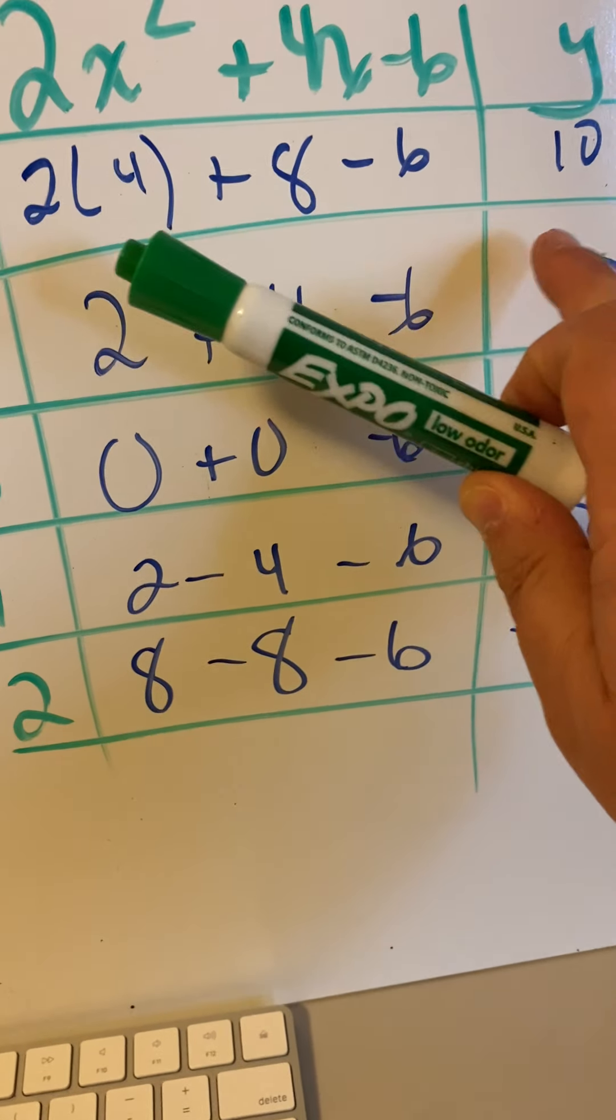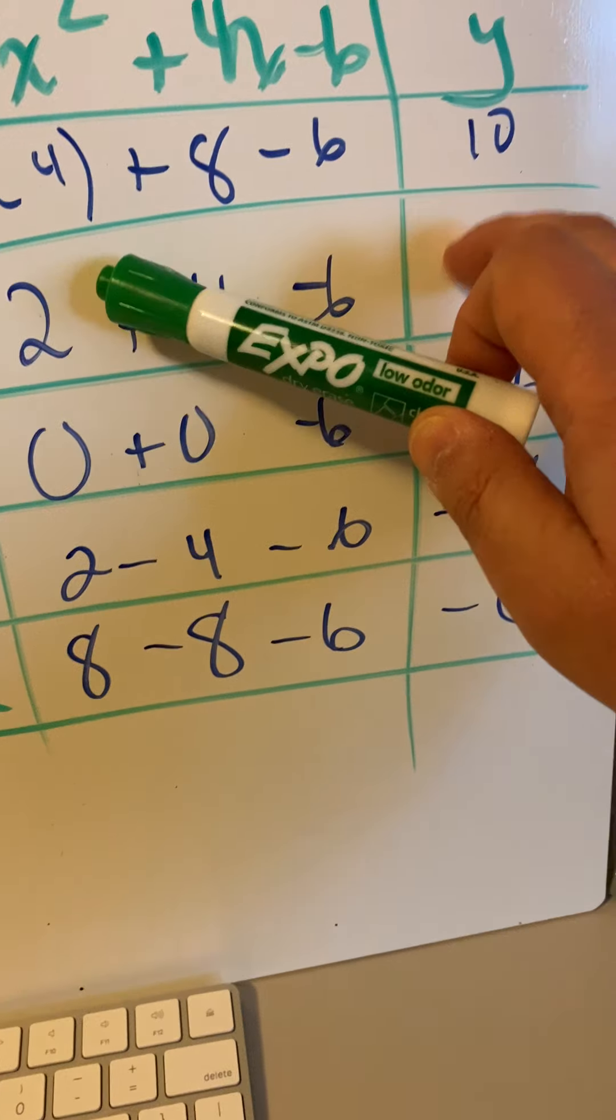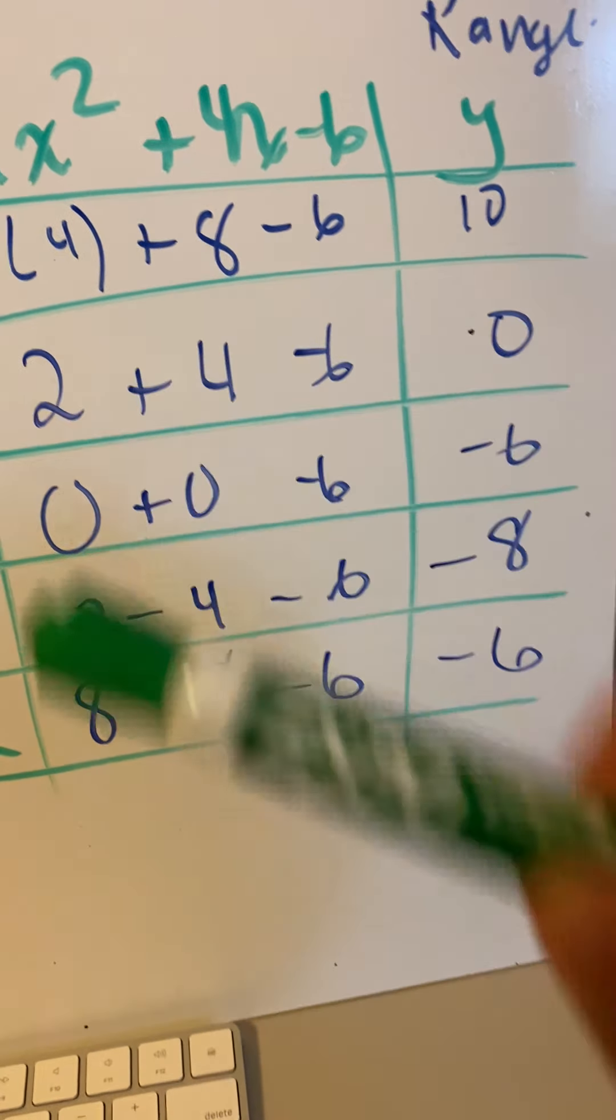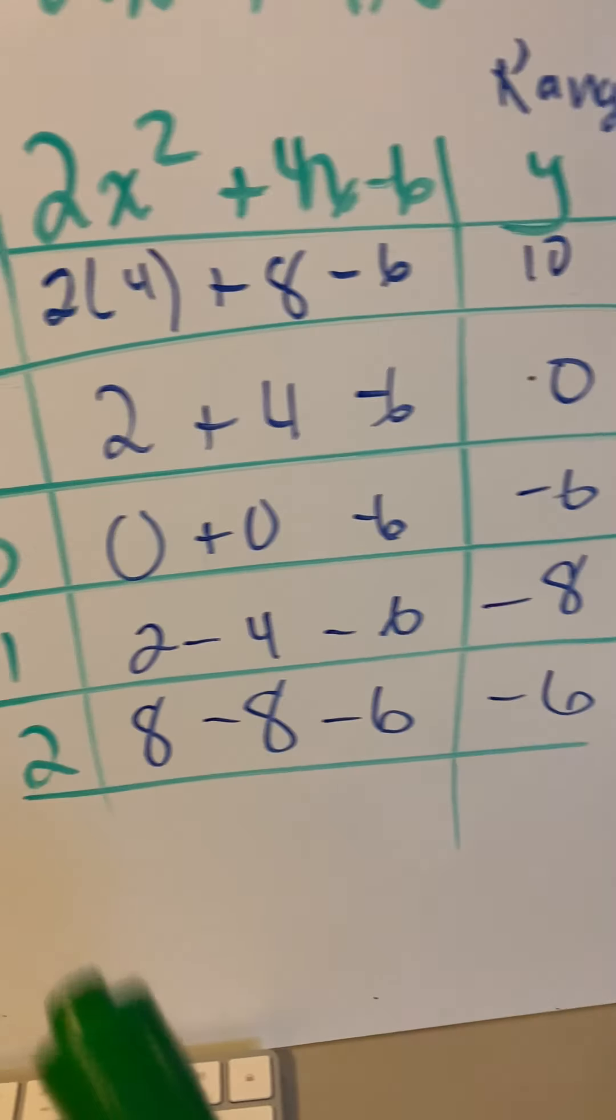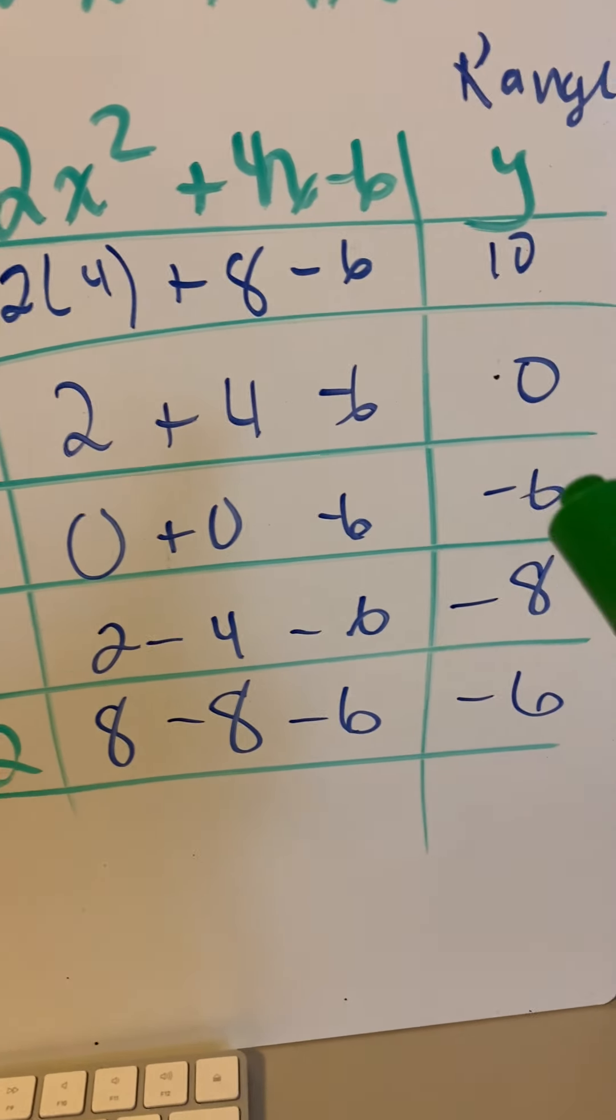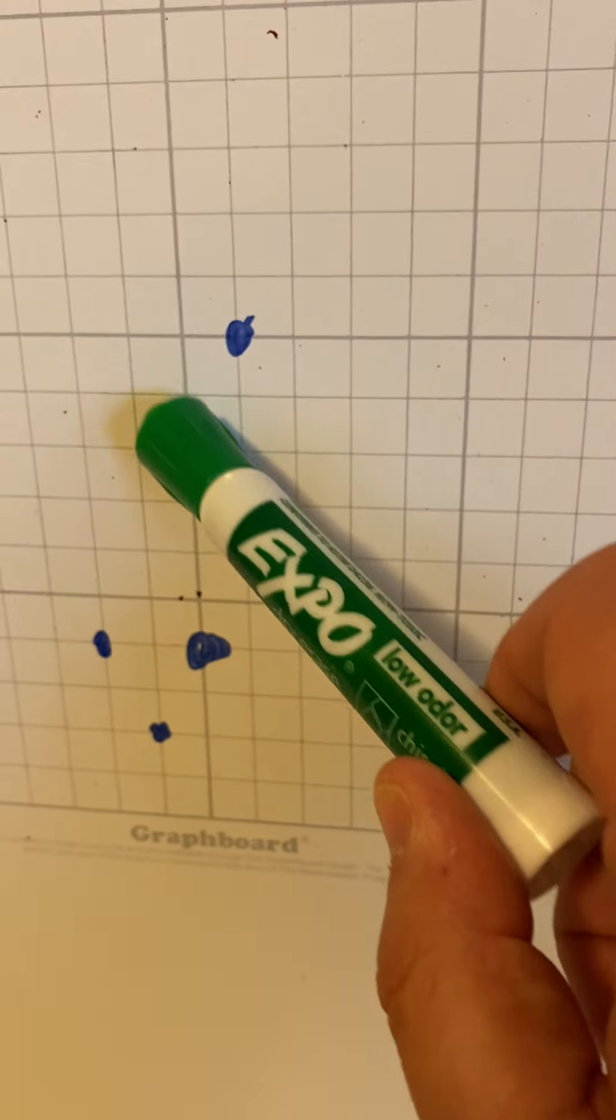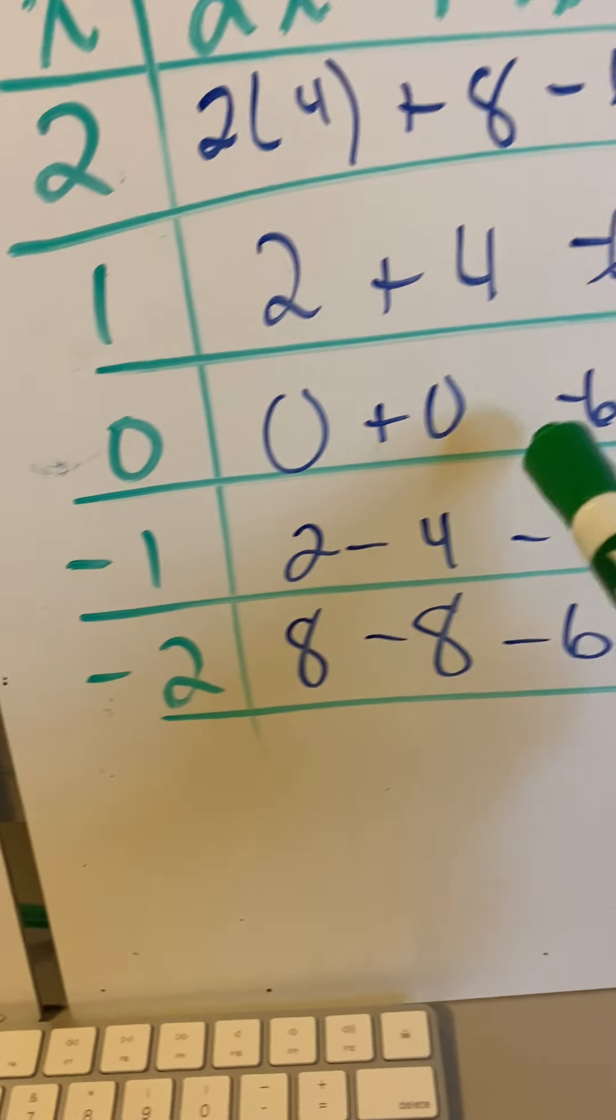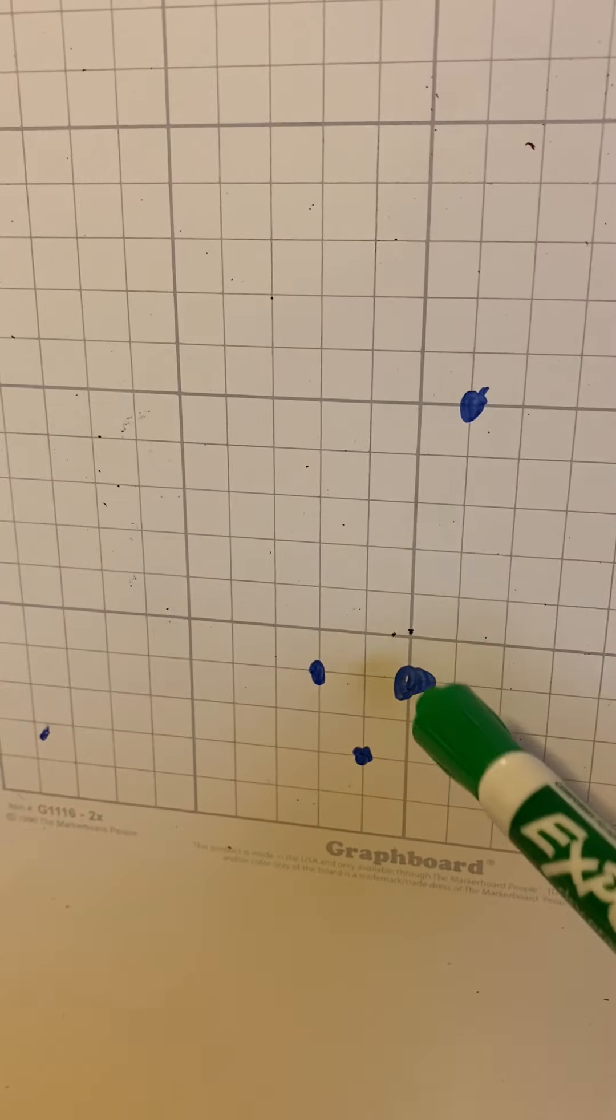Not a negative 0, it's just a 0. So our ordered pair is 1, 0. Right 1, up 0. Next one is 0. Put it in, minus 6 is 0. Negative 6.